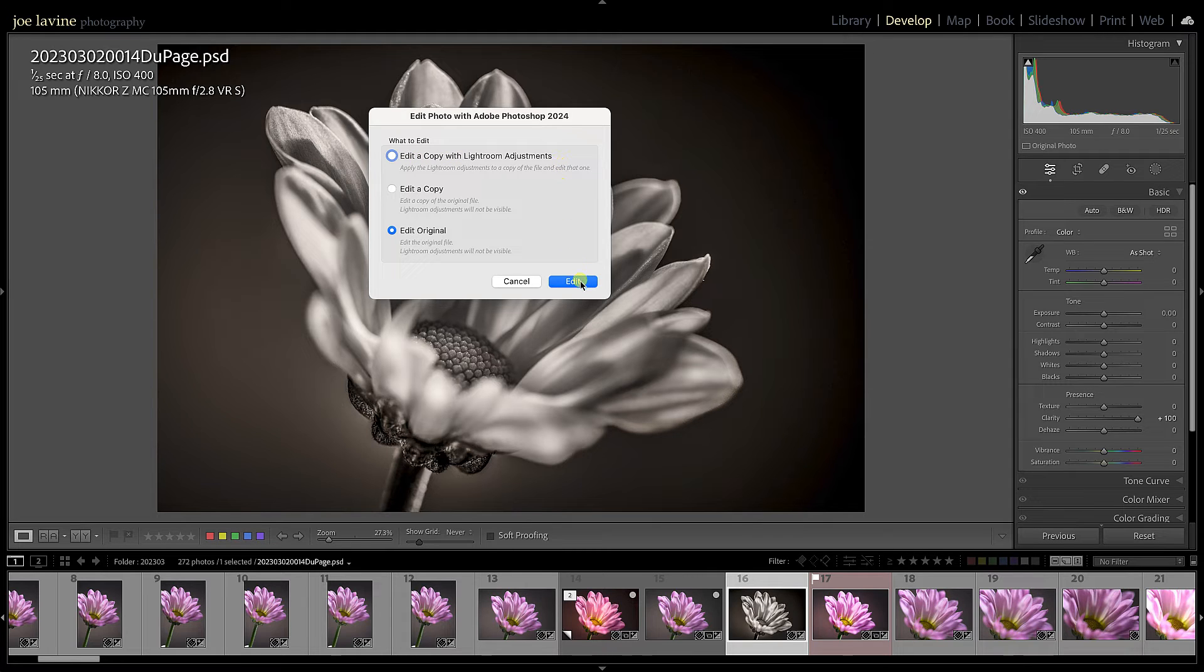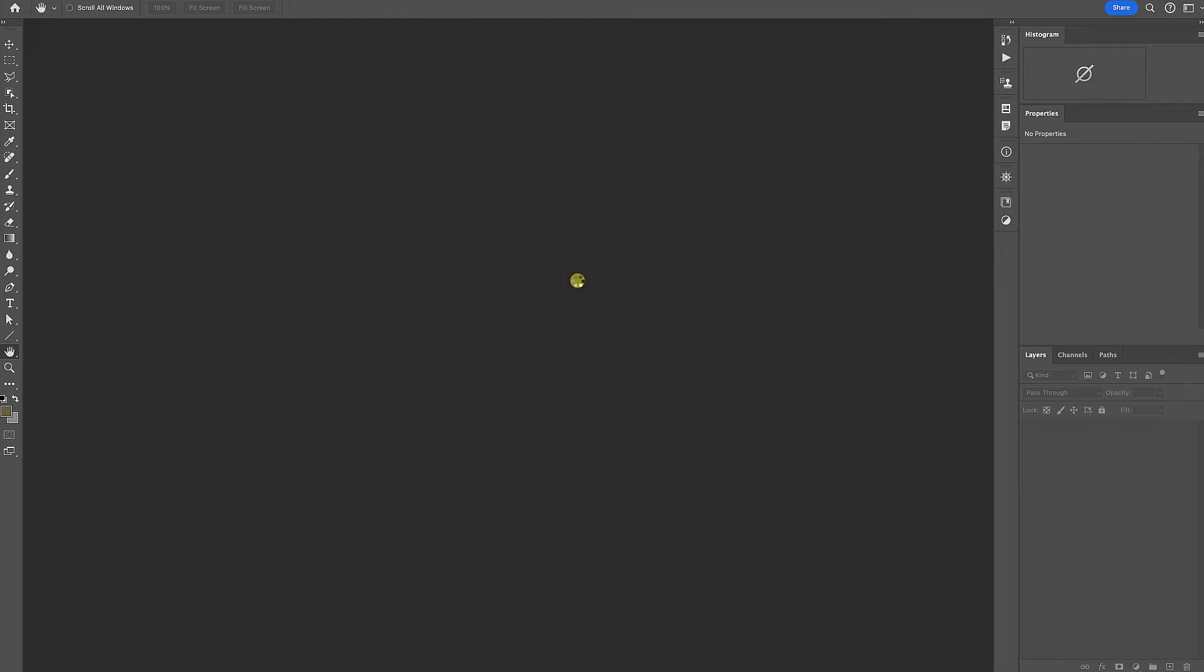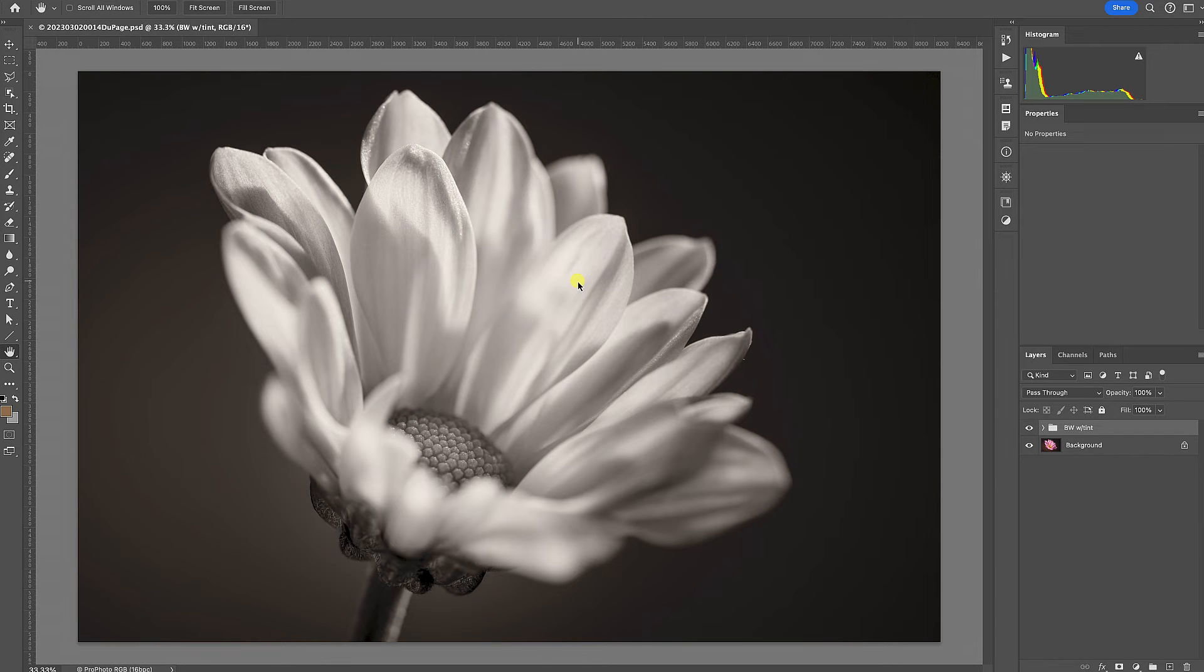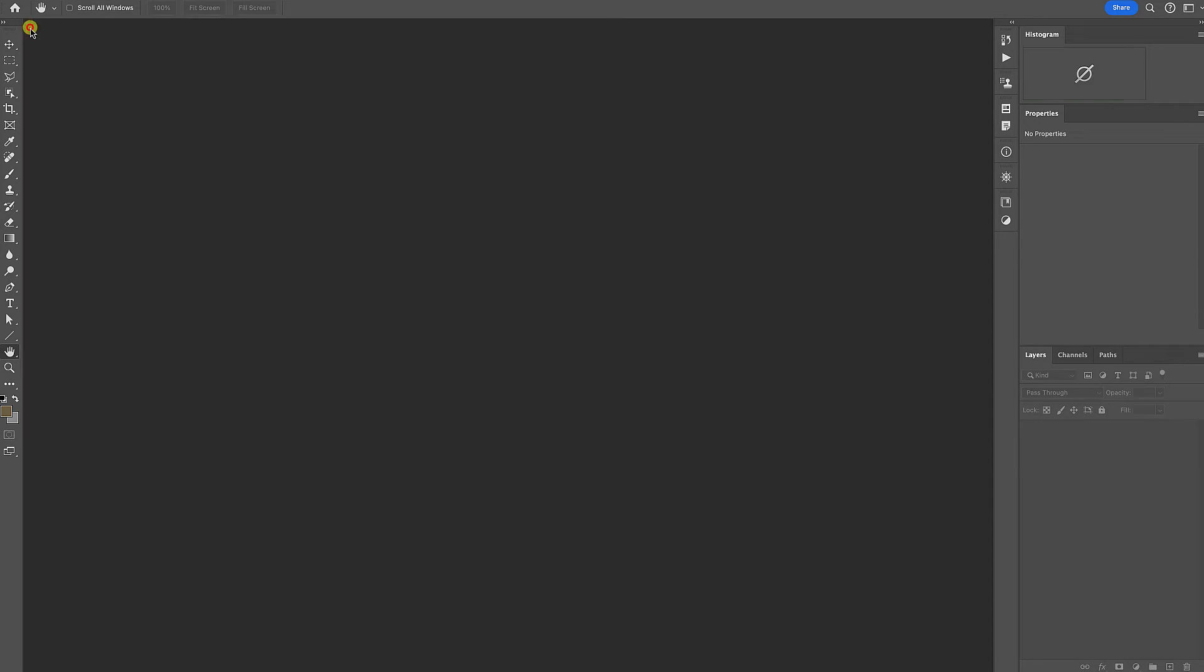I've still got my options here: Edit Original, Edit a Copy with Lightroom Adjustments. If I click Edit Original, we'll just take a look what happens. And we always have to wait a brief second. You'll notice I don't have any of those clarity adjustments that I just made. So I'm going to close that, go back over to Lightroom.